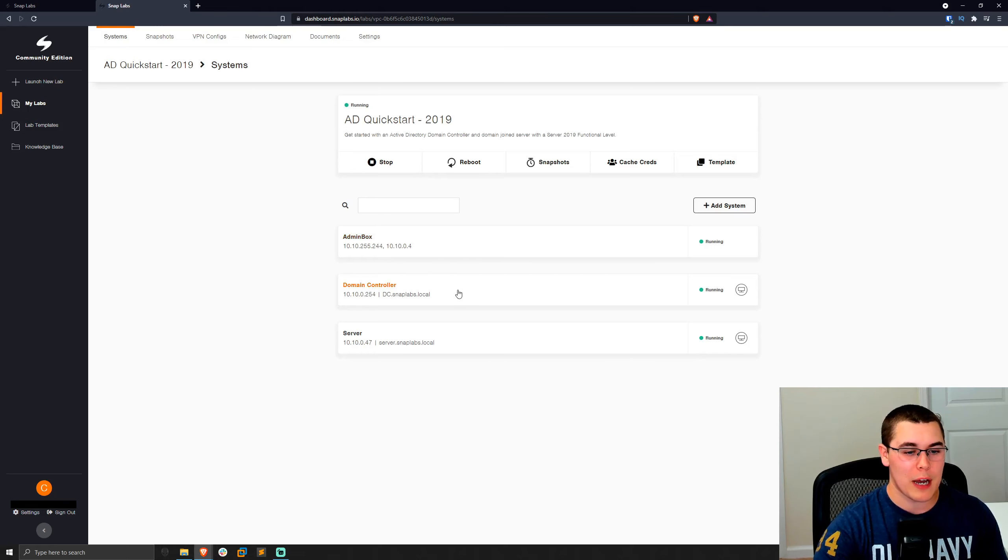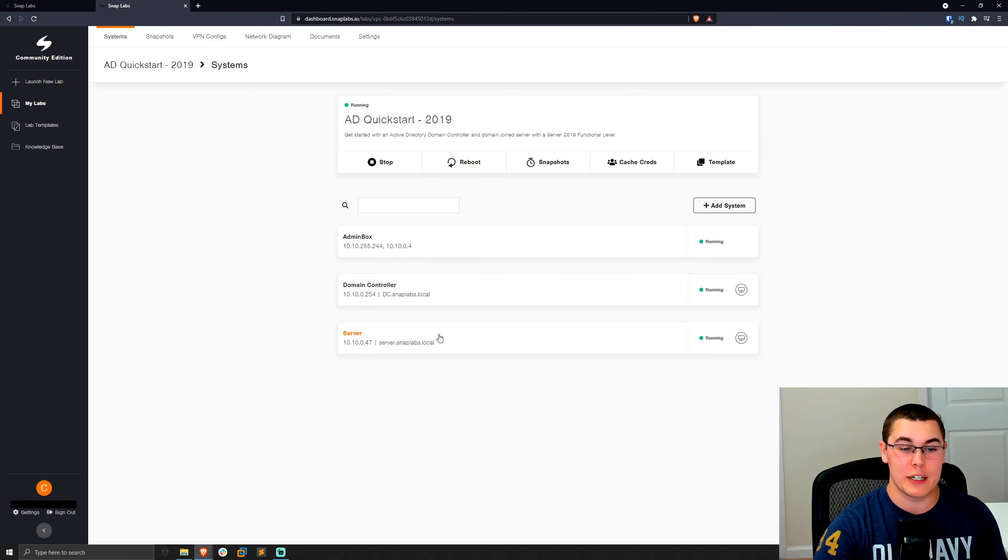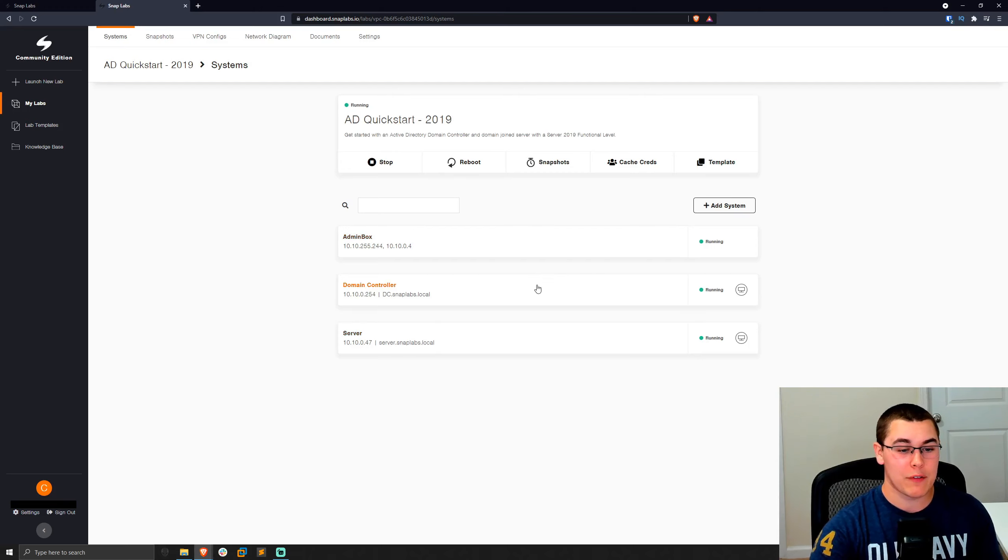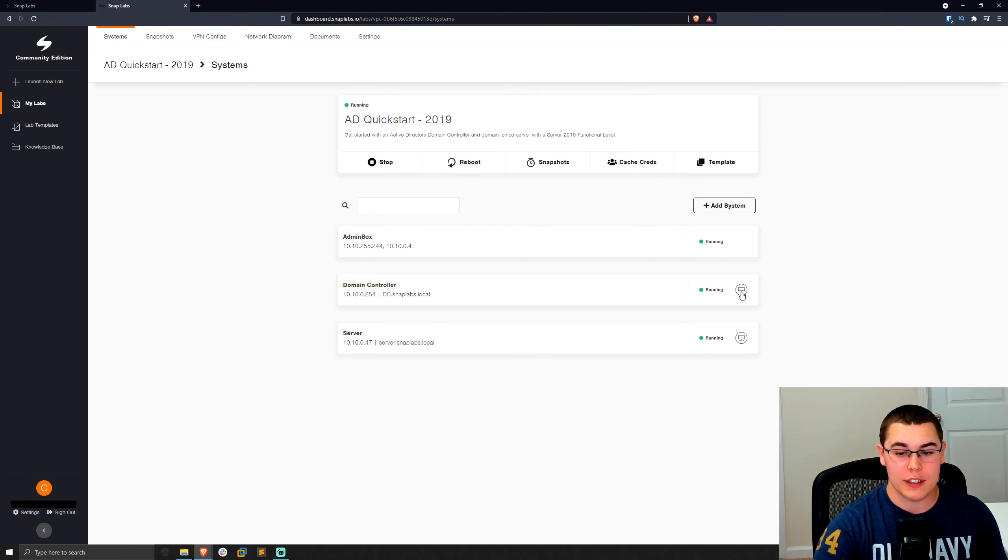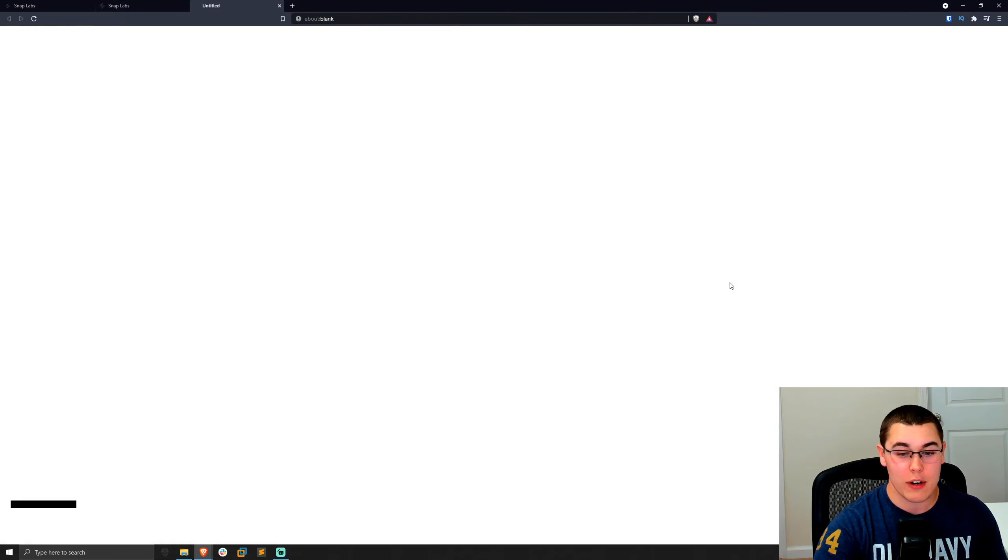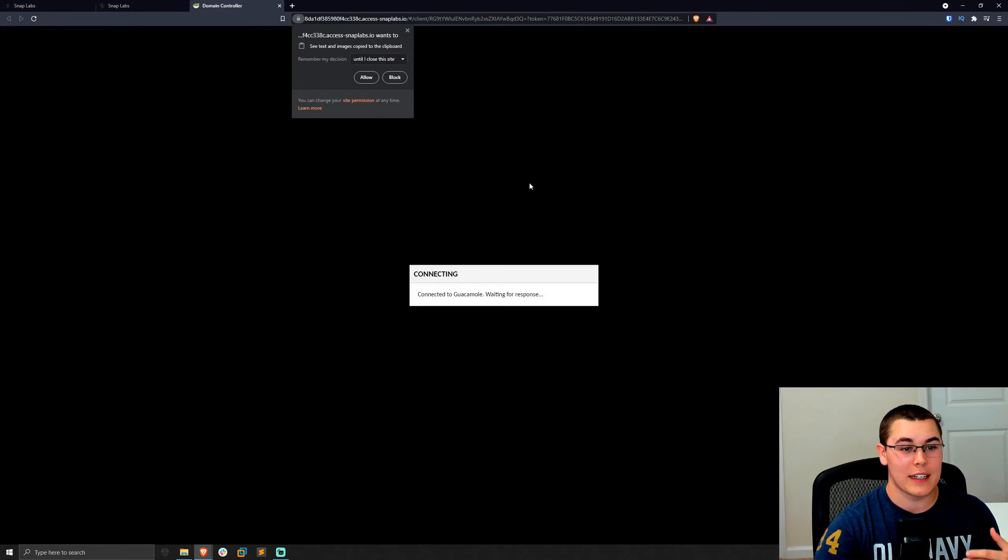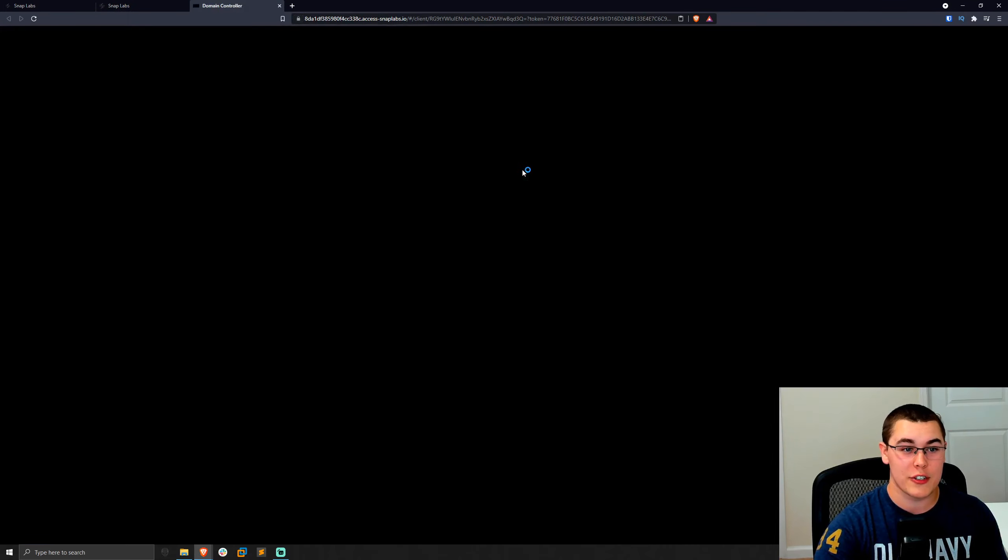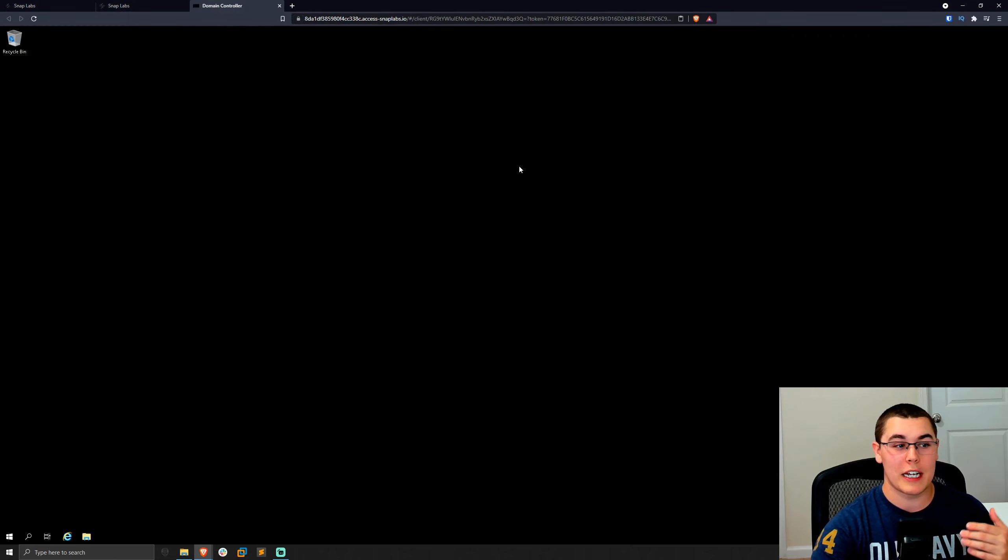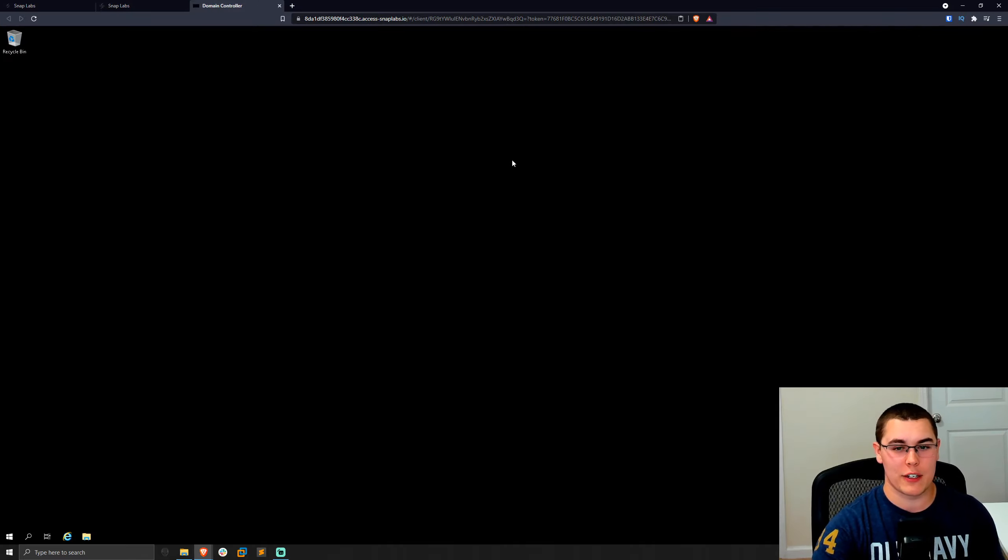But for example, now we have this domain controller and server as part of our AD Quickstart 2019 template. And if we want to go ahead and access this domain controller just to configure it or whatever, we can click on this little icon here and this will connect us to an Apache Guacamole session. And we'll connect over RDP right into that domain controller, which is awesome.